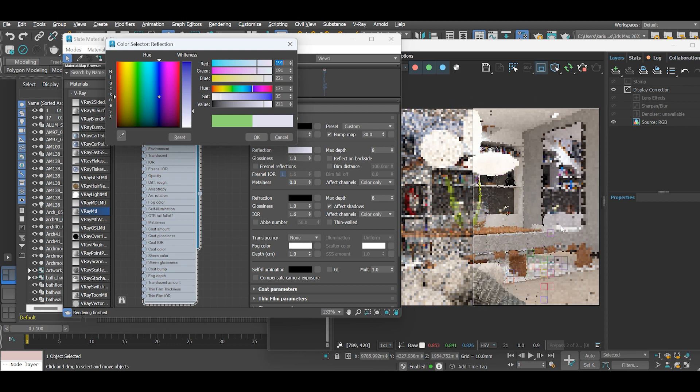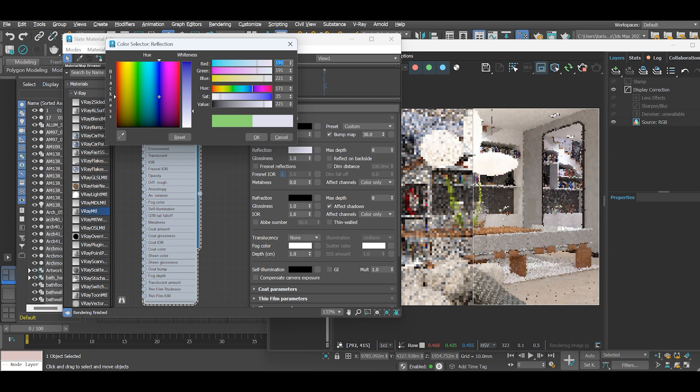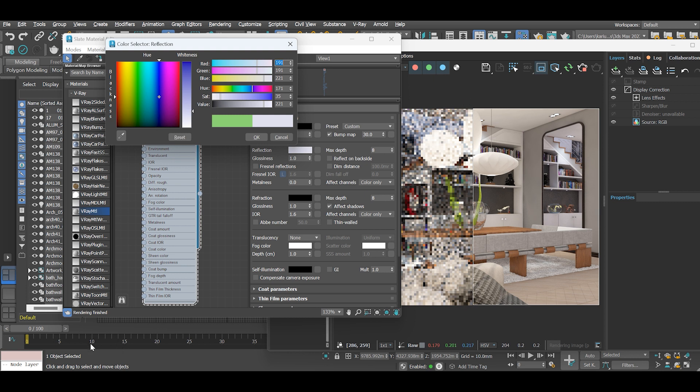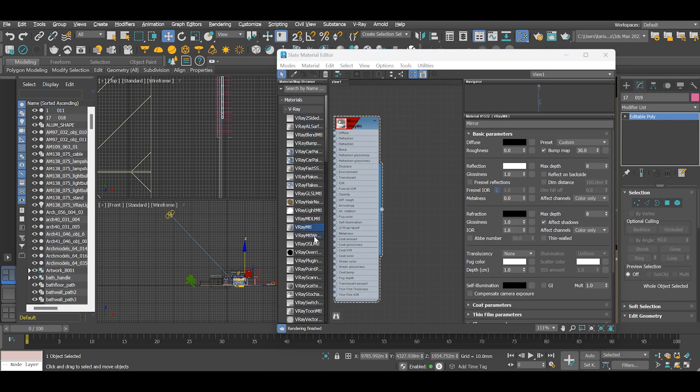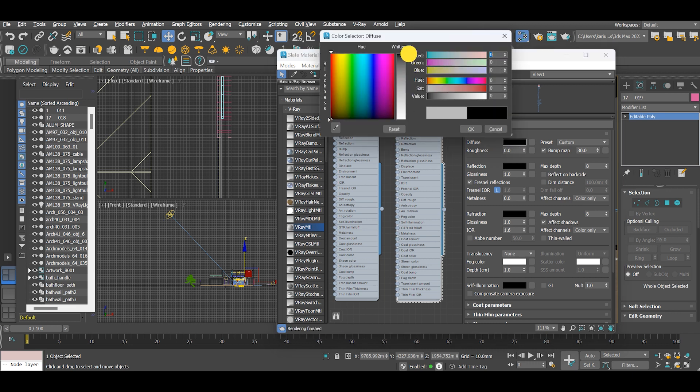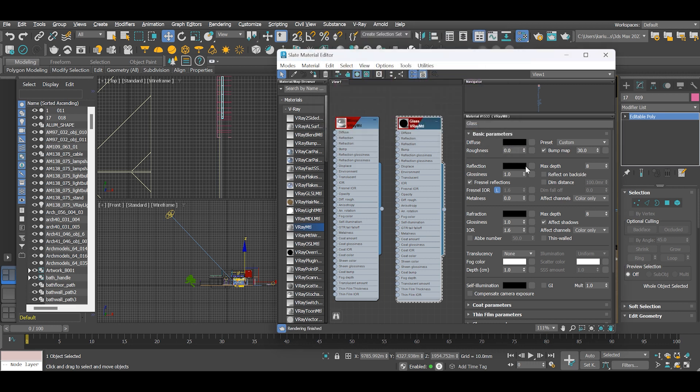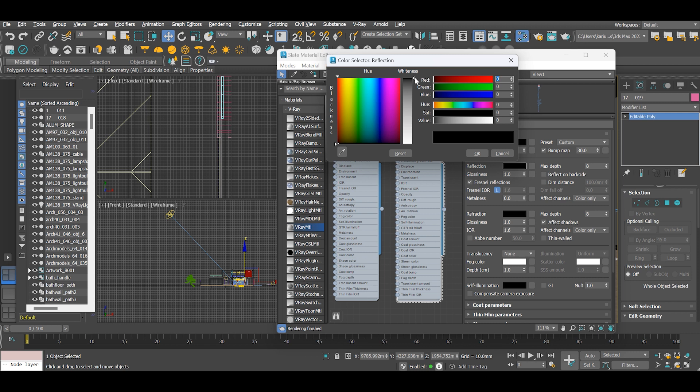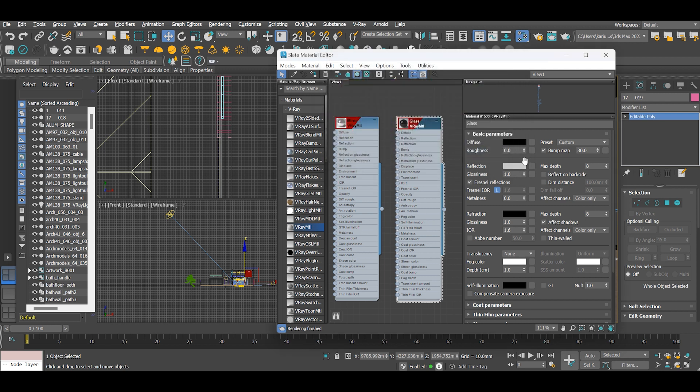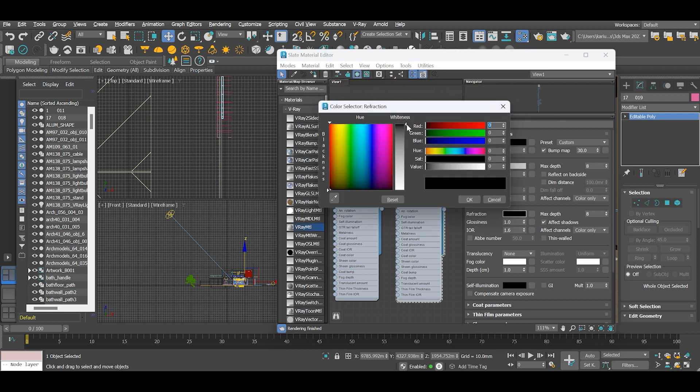The best option is to ask ourselves how mirrors are made. Mirrors are made by coating a glass surface with a thin layer of metal. The most common metals used for this purpose are silver. So in our material editor, create a glass material with diffuse black, reflection between 143 and 145, and refraction nearly white.